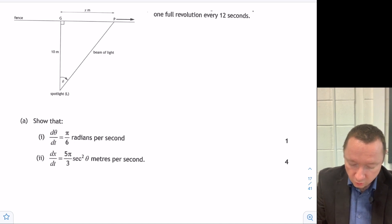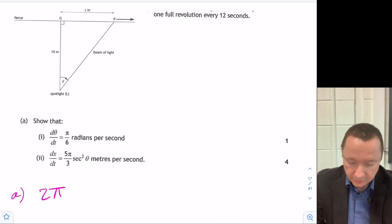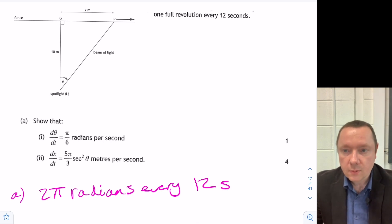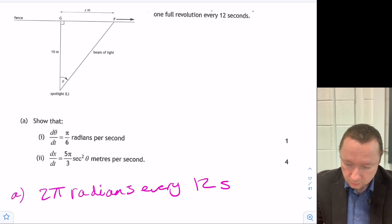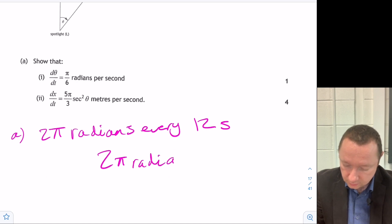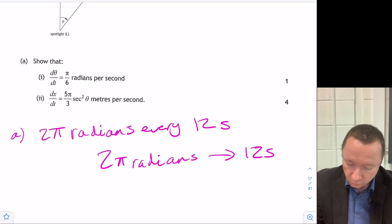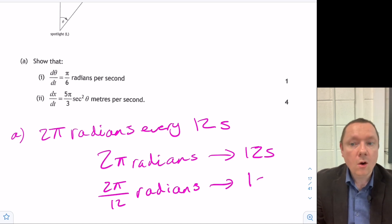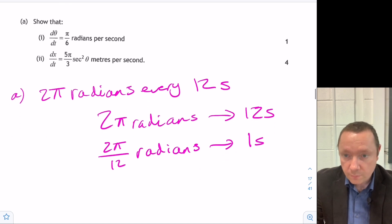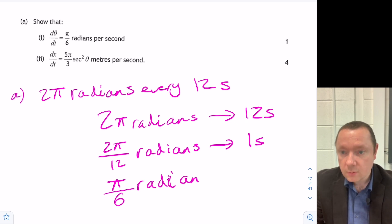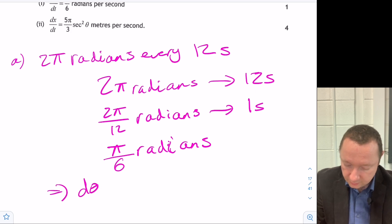Part a: show that dθ/dt equals π/6 radians per second. One full revolution is 2π radians every 12 seconds, so 2π/12 radians per second. Simplifying gives π/6 radians per second. Therefore dθ/dt equals π/6.